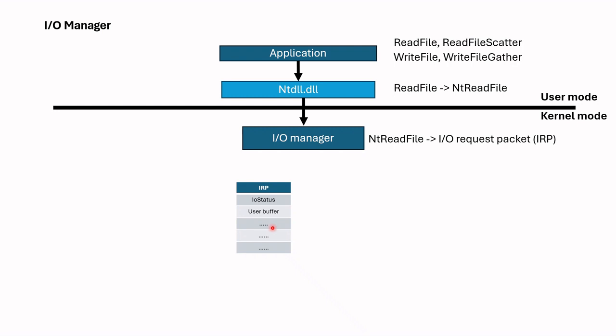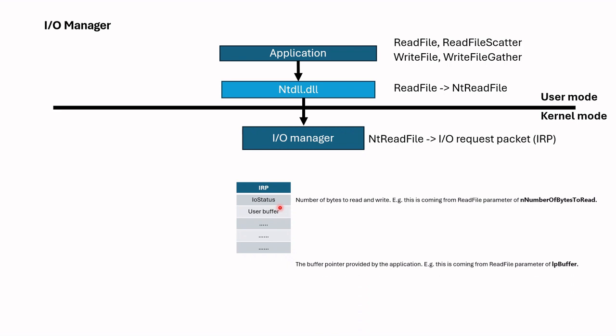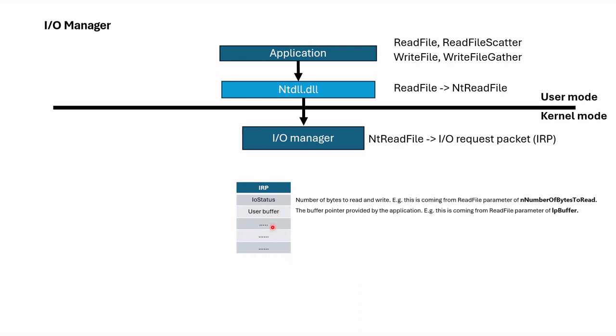So IRPs are submitted to drivers and hardware. If we look inside the IRP, we can see following important members. First, I/O status. This indicates the number of bytes to read and write. For example, this is coming from ReadFile parameter of number of bytes to read. Then user buffer, the buffer pointer provided by the application. For example, this is coming also from ReadFile parameter of lpBuffer.